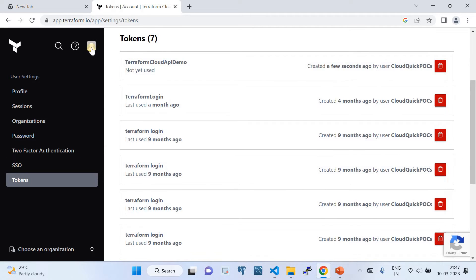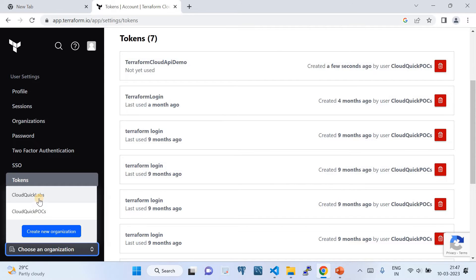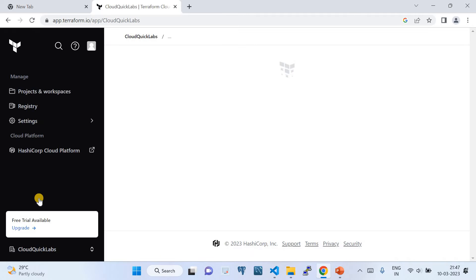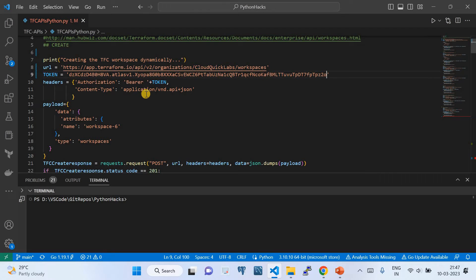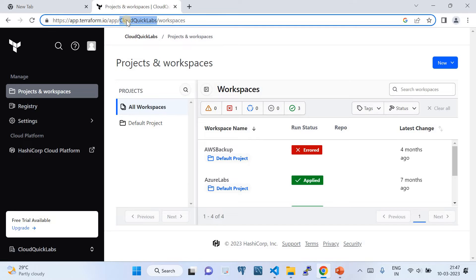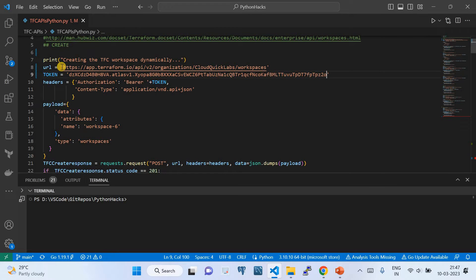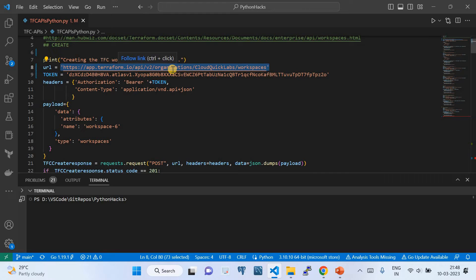Now that we have the token we're almost set. I'm going to go back to the organization because I want to perform tasks in my Terraform Cloud organization. I'm going to copy the org name and walk you through the code. The API URL is structured like: https://app.terraform.io/api/v2/organizations/{org-name}/workspaces — the org name goes here and then the actual task you're going to perform gets appended.